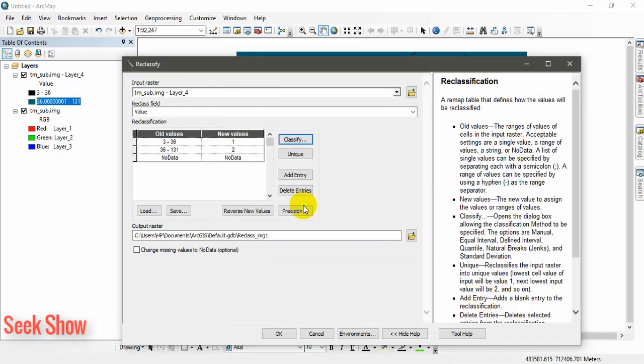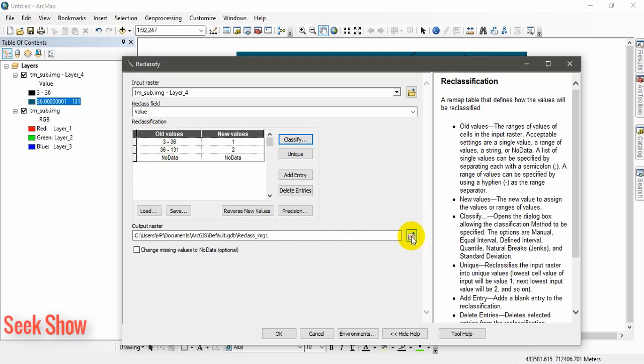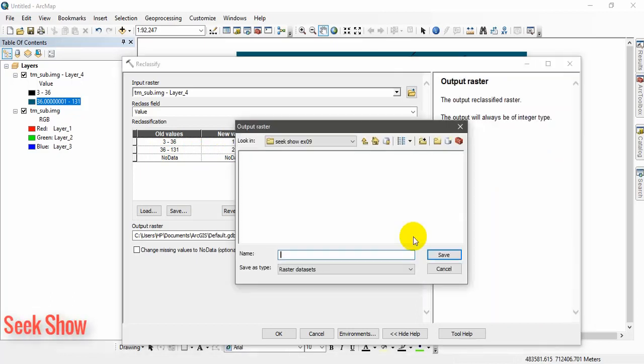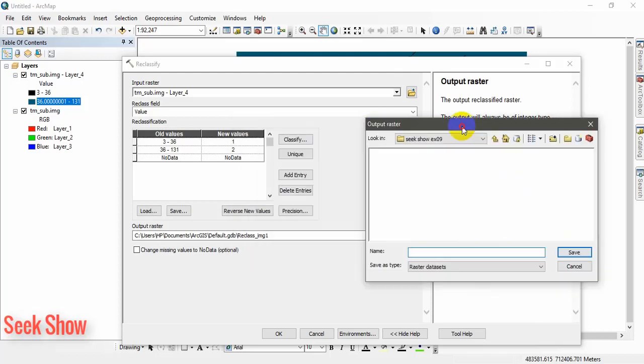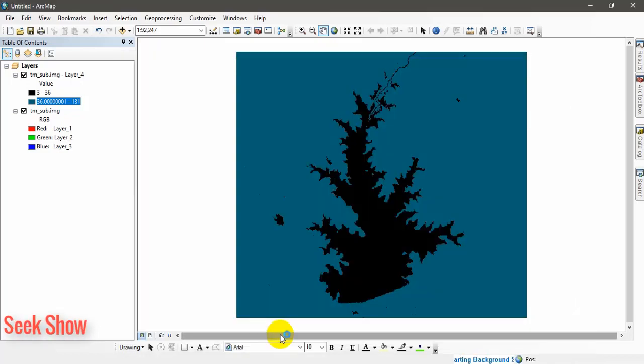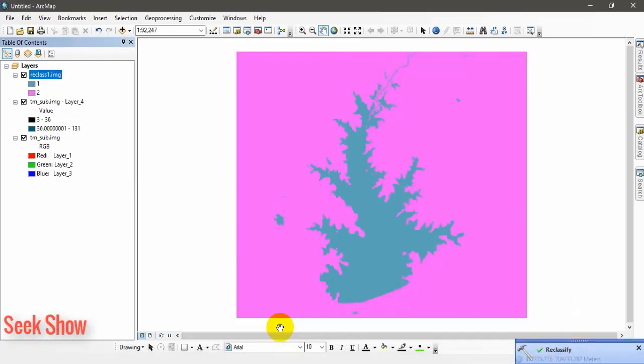We are going to reclassify as field as value. Go to classify here. Same as previous, equal interval. Set the classification method as equal interval and we need only two classes because we are going to extract two things, separate the water body and the vegetation. Set it as 36 breaking value. Click ok. Here you can see 3 to 36 new value 1, 36 to 131 value 2. Output raster location, you can set a given name. I will give it as reclass1 dot img. Remember to give the extension here. Click save and you can click ok. Let's see the output.